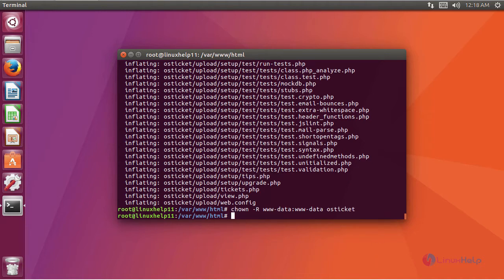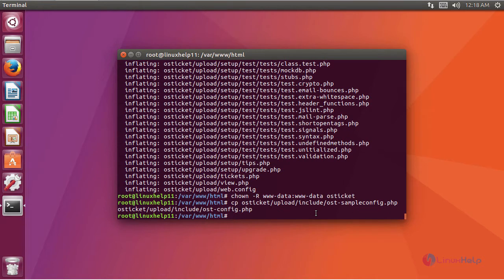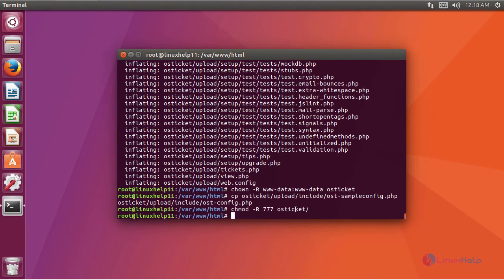After changing the ownership, we are going to copy the config file. After copying the config file, we are going to change the permissions of the directory OS Tickets using this command.